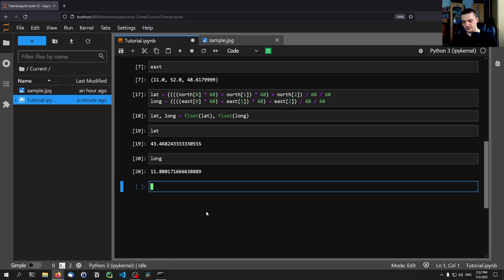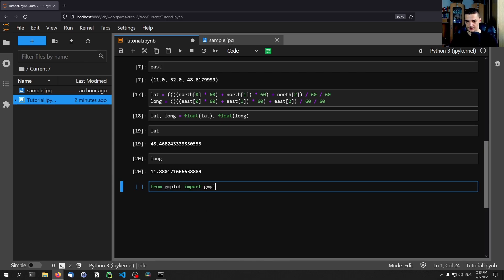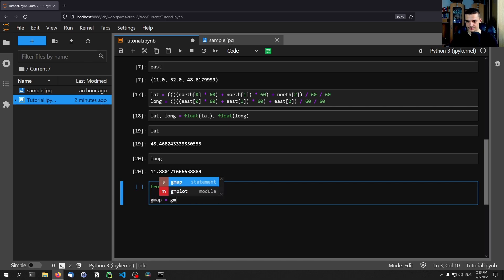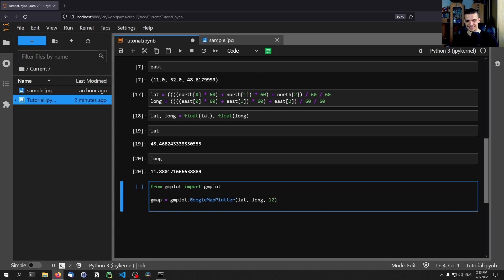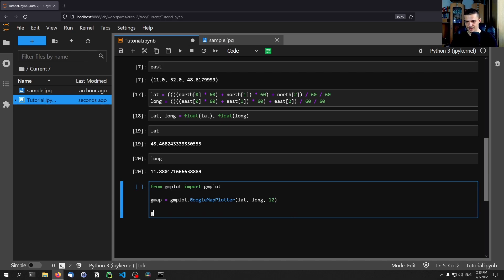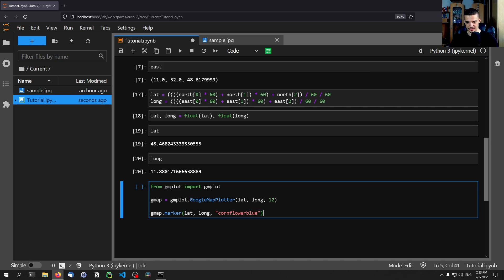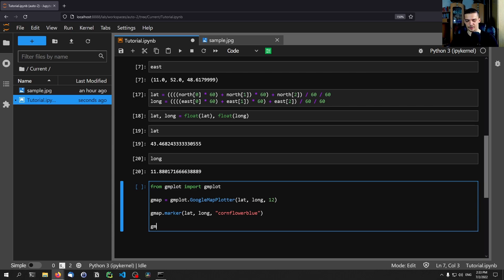And all we need to do to visualize them is we need to say from gmplot import gmplot. And then we say gmap equals gmplot.GoogleMapPlotter lat long. And then we need to specify a zoom. A zoom 12 is a good zoom to get an overview. So this is not a coordinate. This is just how much you zoom into the location, but you can then zoom out or in and out also interactively. Then we're going to say gmap.marker at lat long. We want to have a corn flower blue, which is just a little pin that is going to be there in that color. And then we're going to say gmap.draw location.html, for example. This is going to export an HTML file.